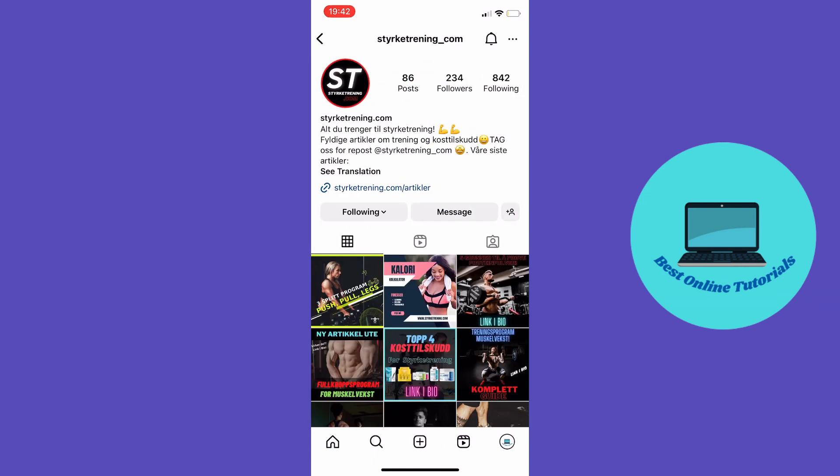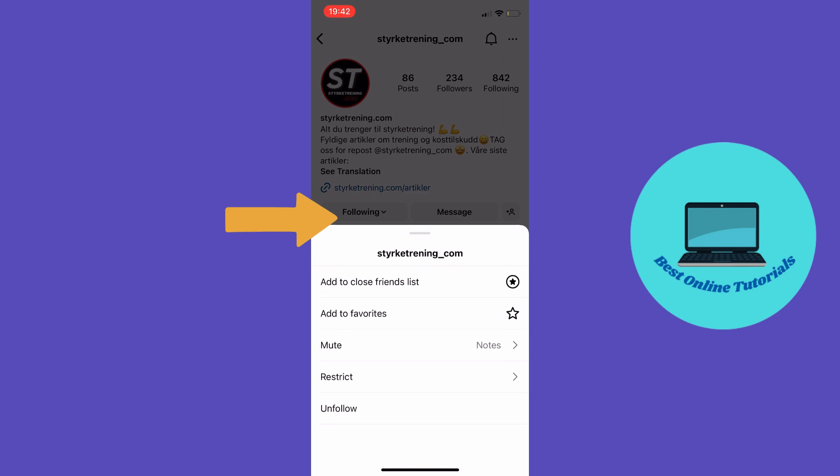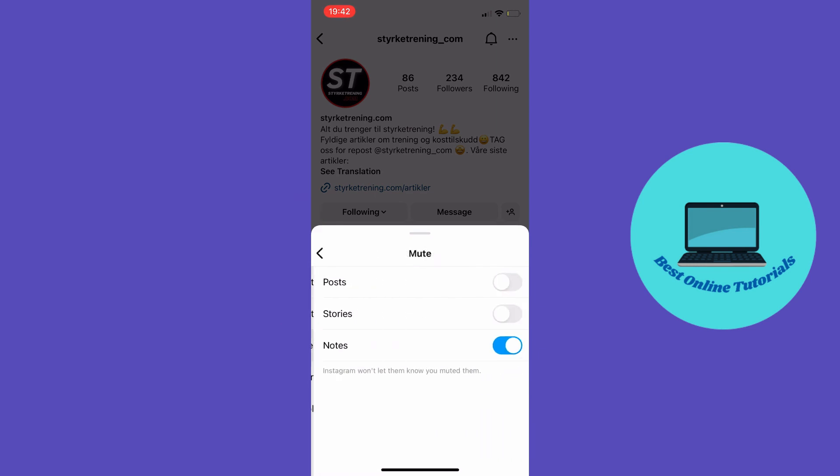Tap the following button with a drop-down menu, then tap Mute. Then tick this button which says Notes.